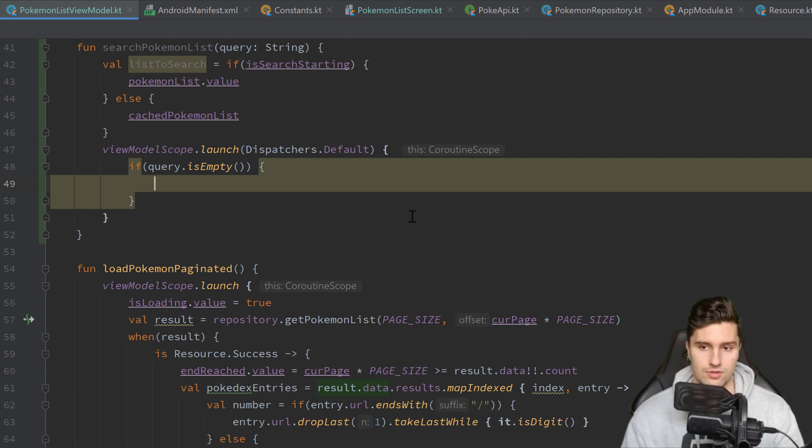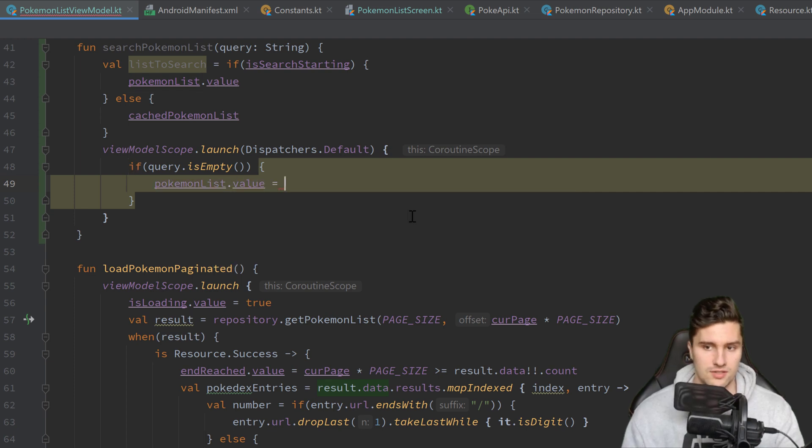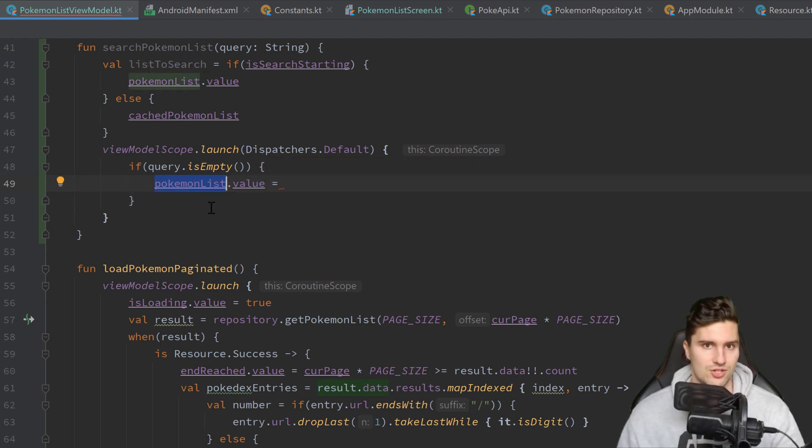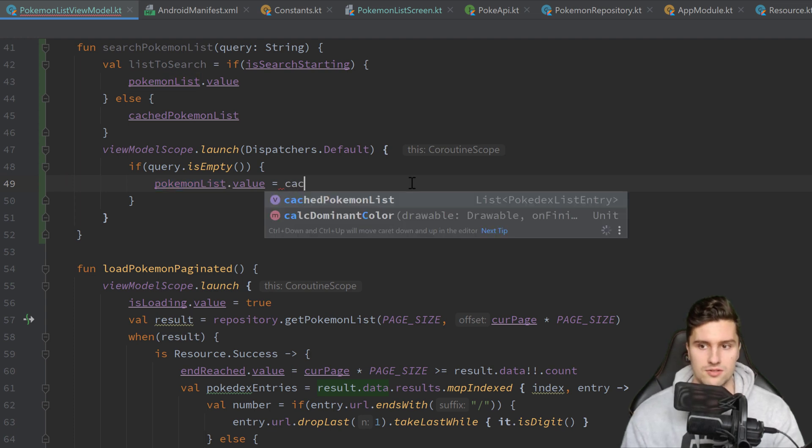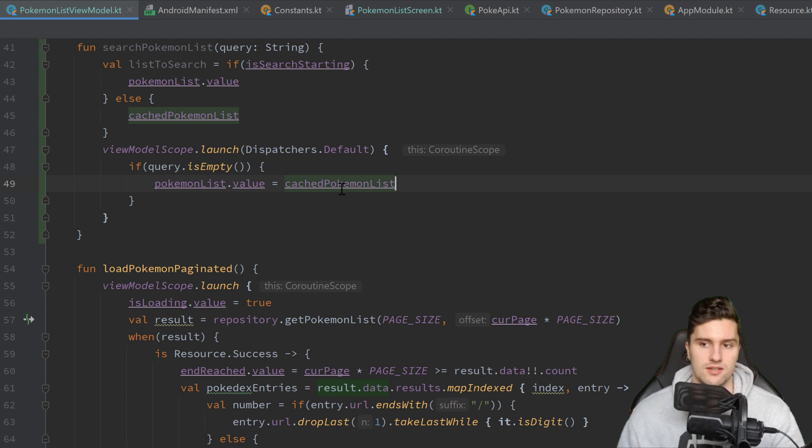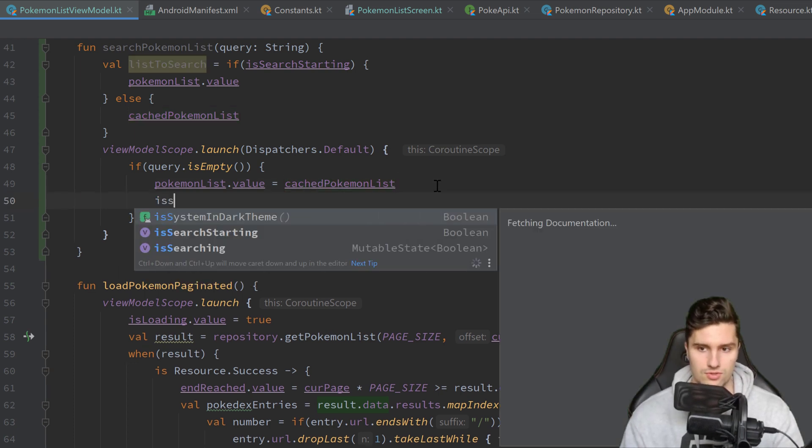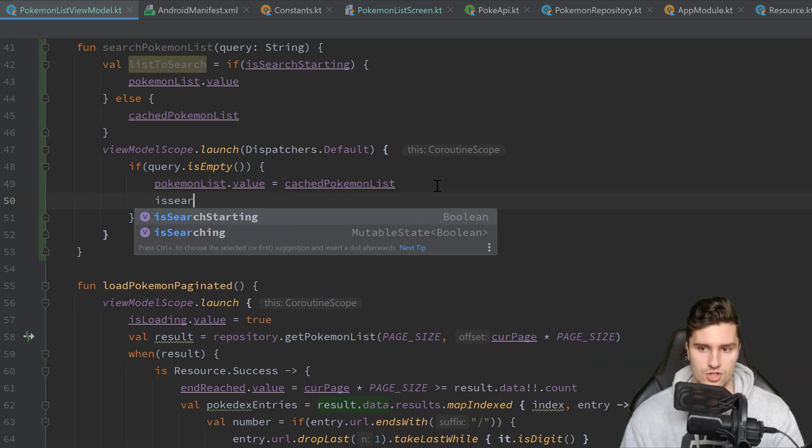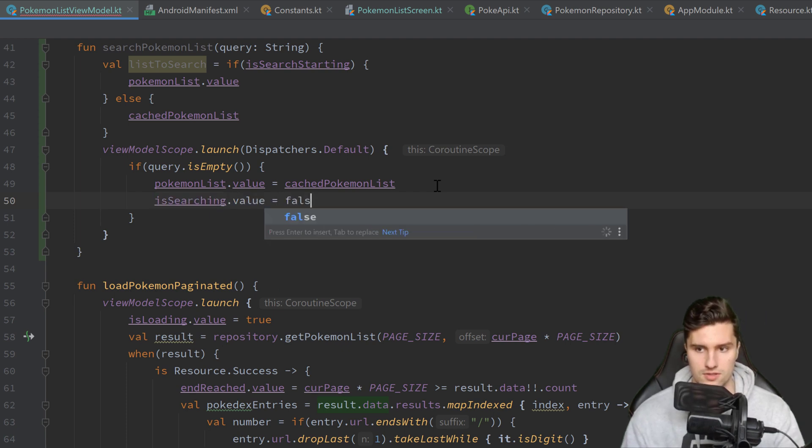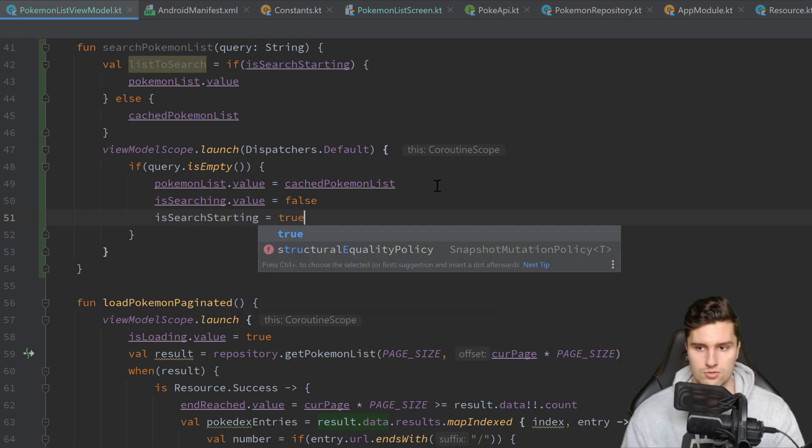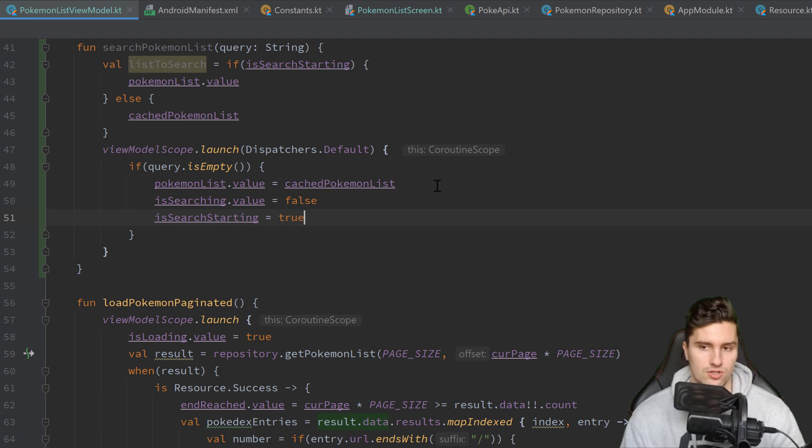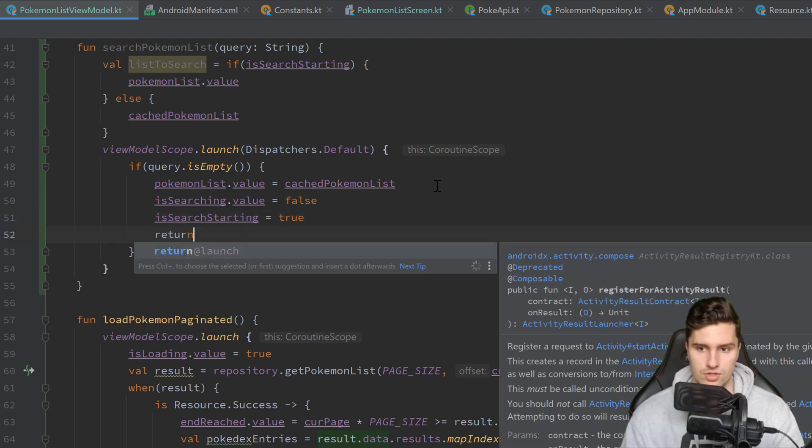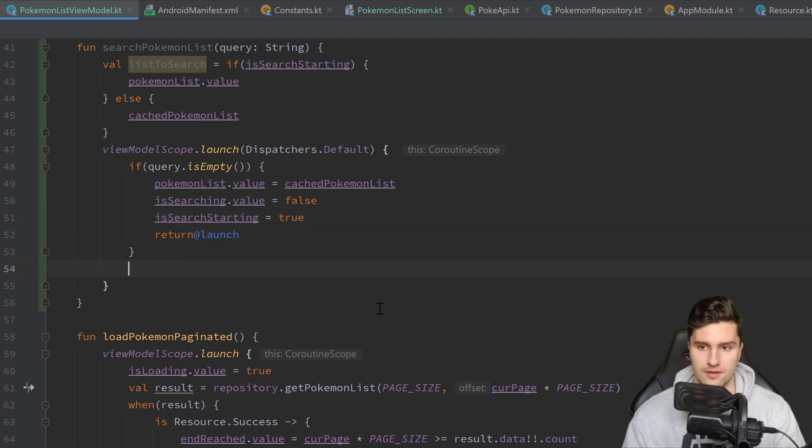So what we want to do is we want to set PokémonList.Value to the cached Pokémon list. So we basically just want to reset it to the list it was initially. We also want to set isSearching.Value to false. And we set isSearchStarting to true. Because now we could start a search again but we are not searching. And we want to return out of launch here.